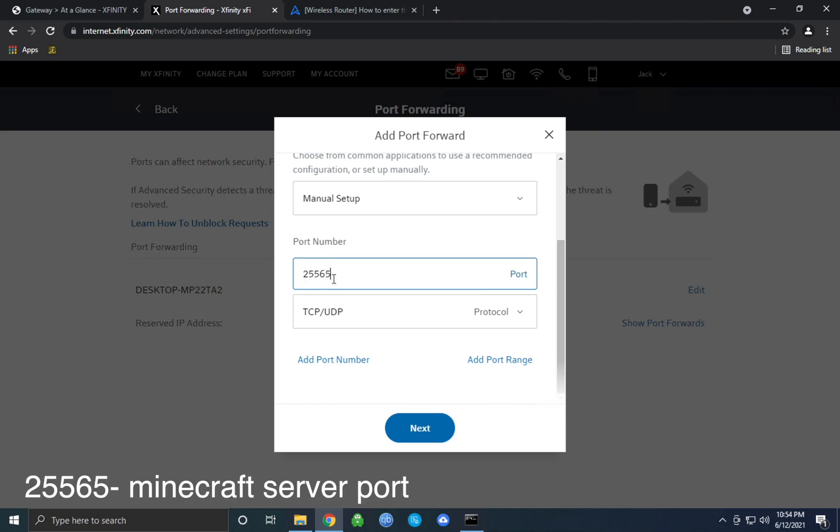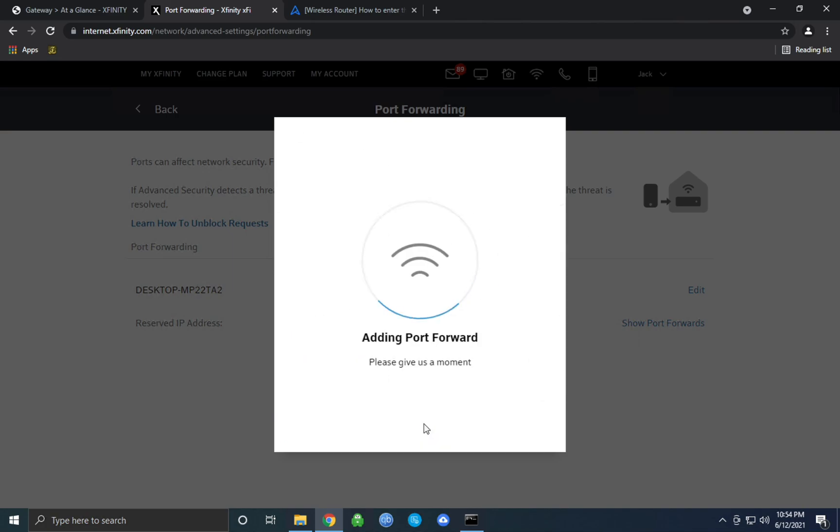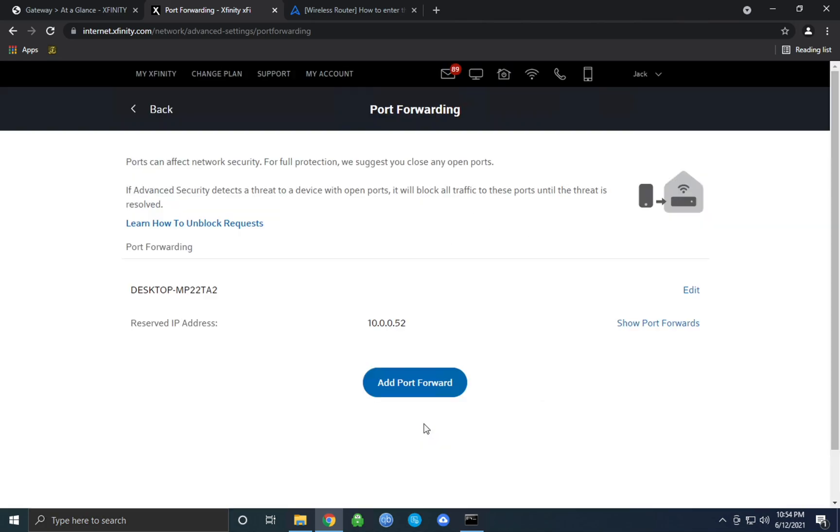Leave TCP/UDP as default and make sure they're both enabled because Minecraft servers do need that in order to run properly. You won't need to add a port range. Once you have all these settings filled out here, just click next or save. You've now successfully port forwarded your Minecraft server and the last step to this tutorial here is finding out what your public IPv4 address is.